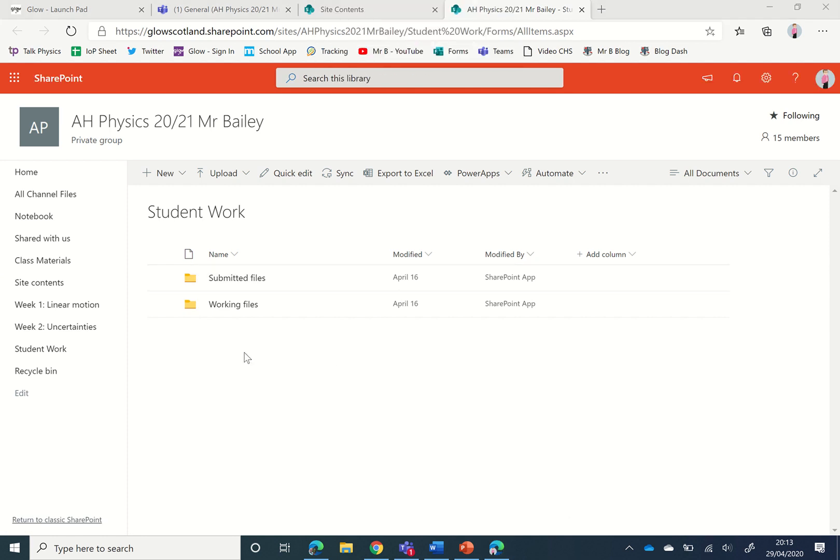There are two folders here: one is for working files, which is where the files go when students upload work to a Teams assignment, and the other one is submitted files, which is where the files go once the work has been submitted for marking, so when they've handed the work in.